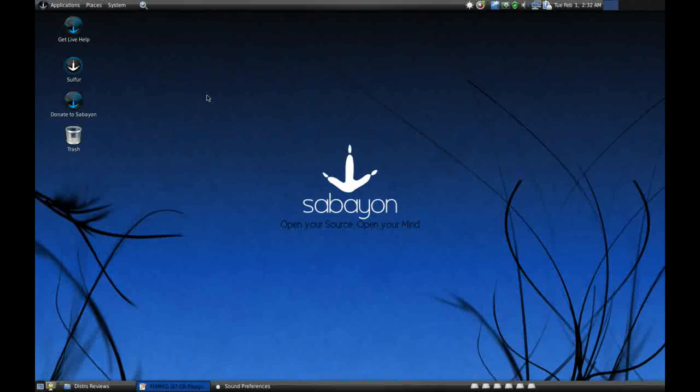It would be nice to see slight more icon differentiation between other distributions, and the GNOME colors theme is getting a little bit old, but I mean really, who's going to complain? It's a standard theme. People are going to customize this distribution however they want it.